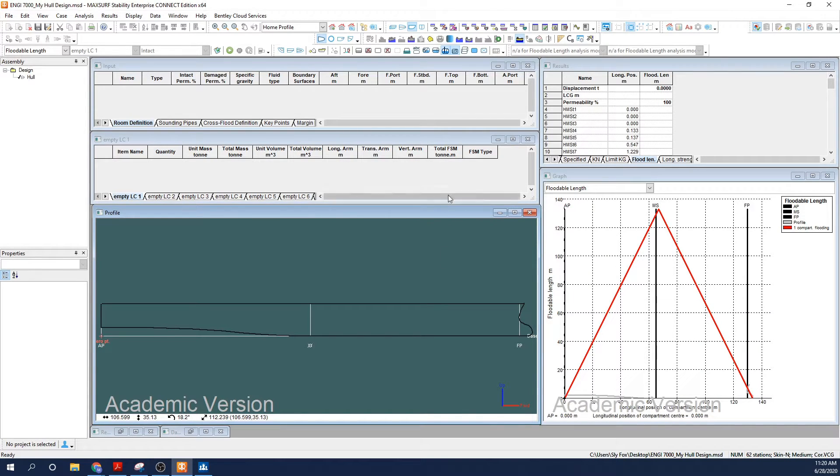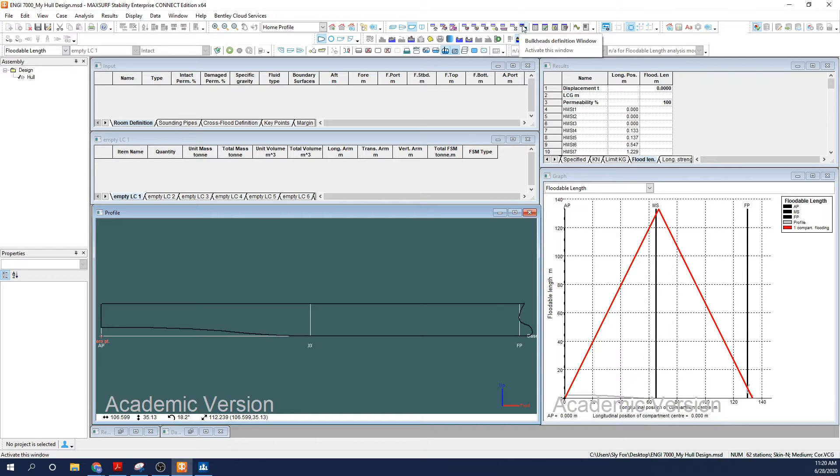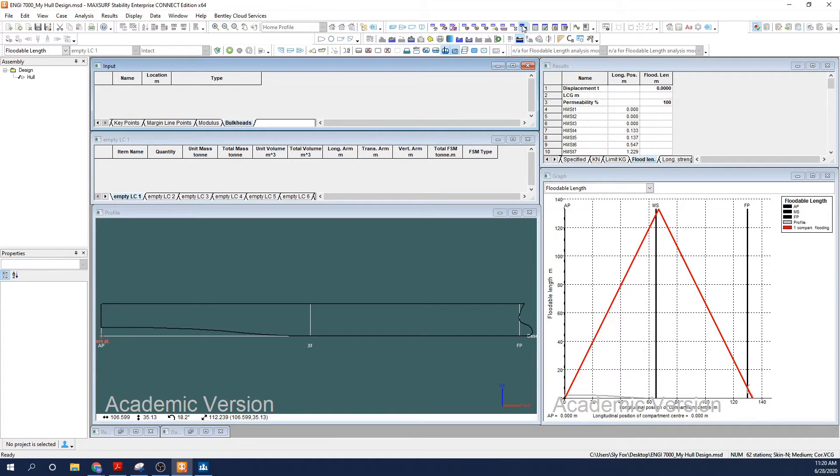I'll begin by placing my bulkheads. Click the bulkhead definition window. This brings up the input window. Now select File, New Transverse Bulkhead Points.